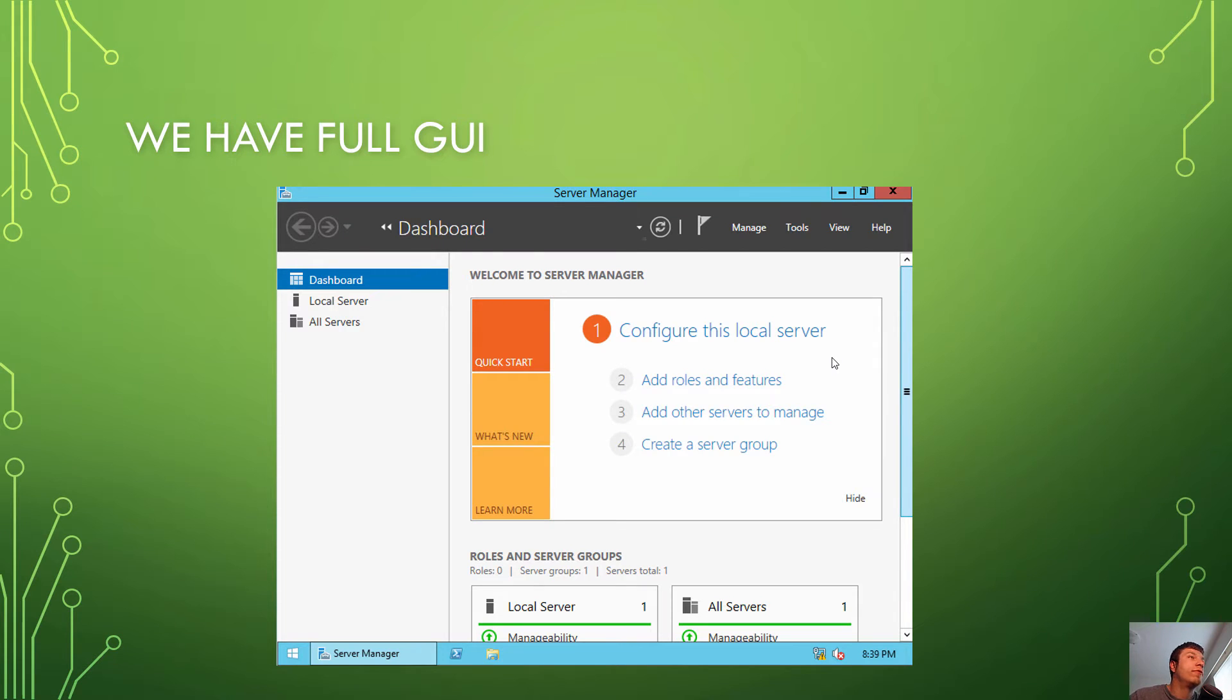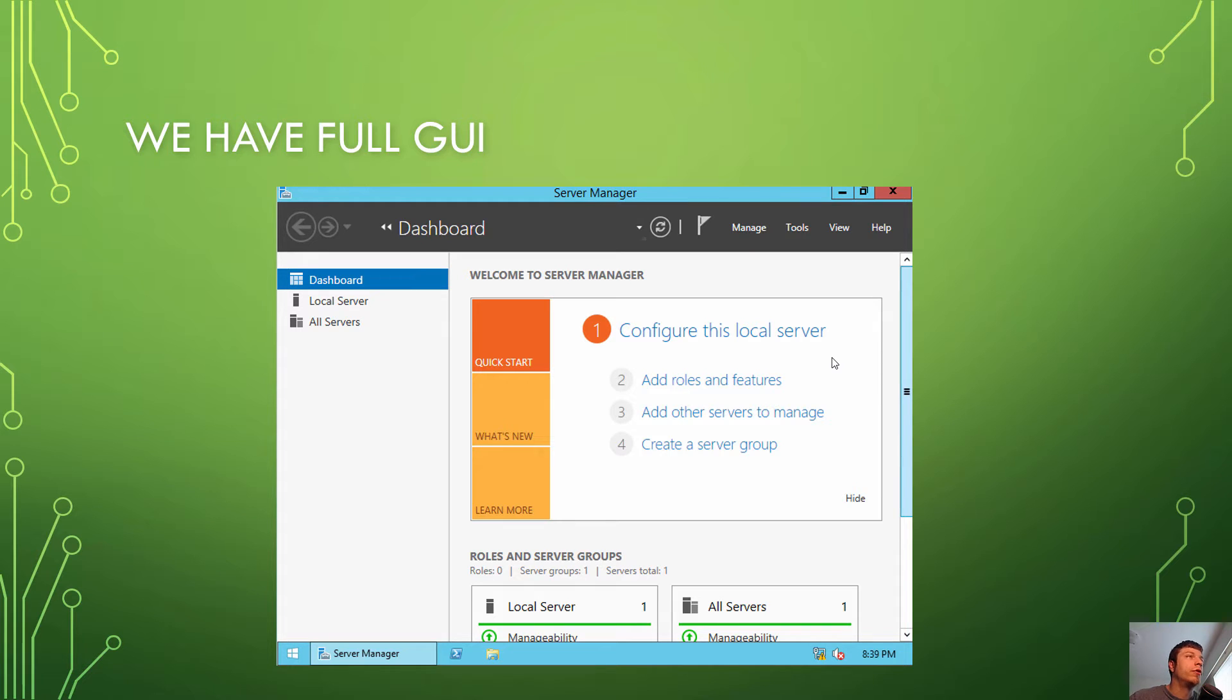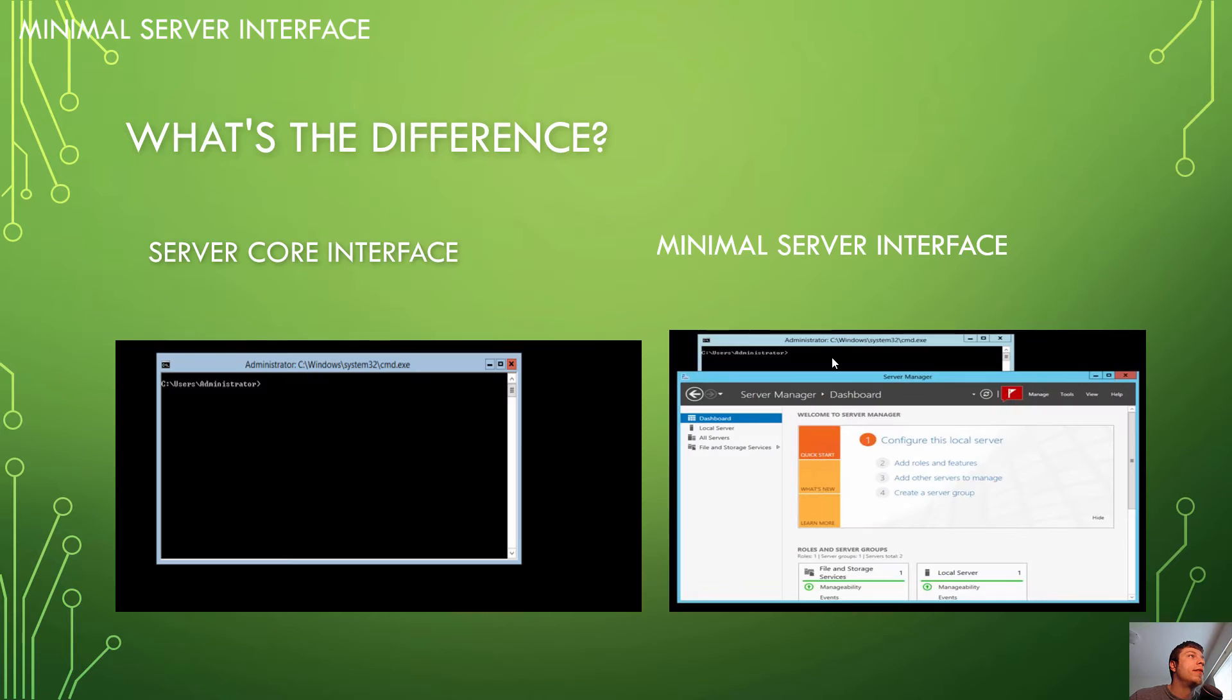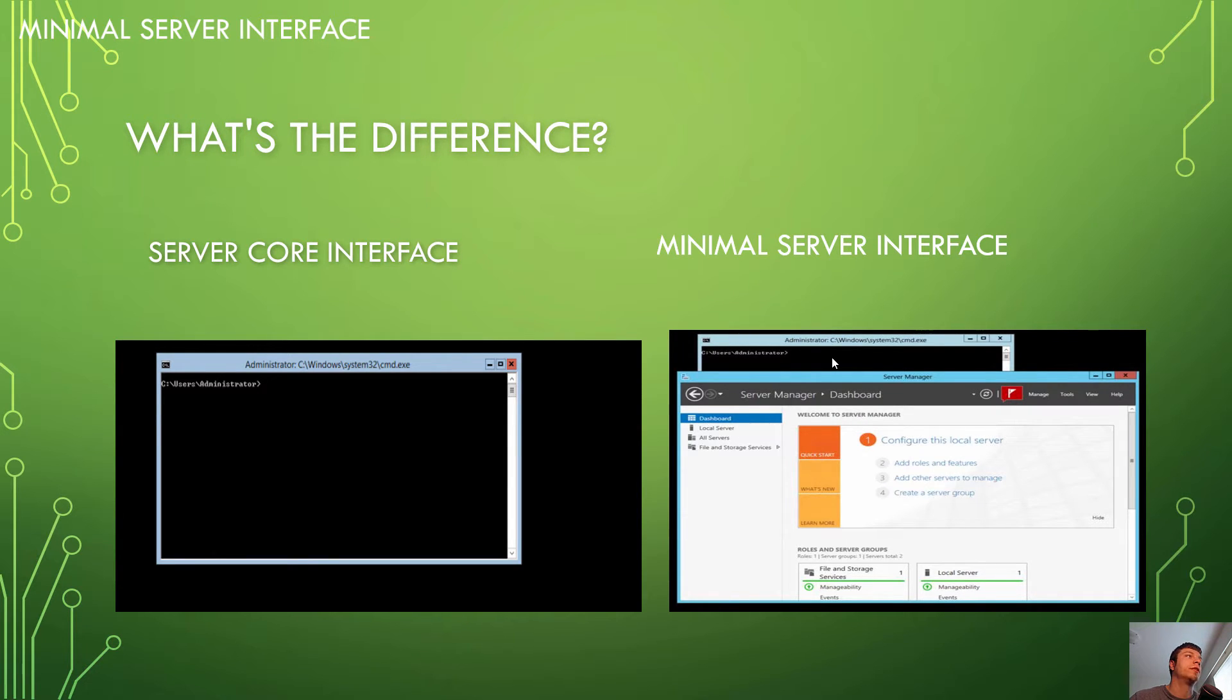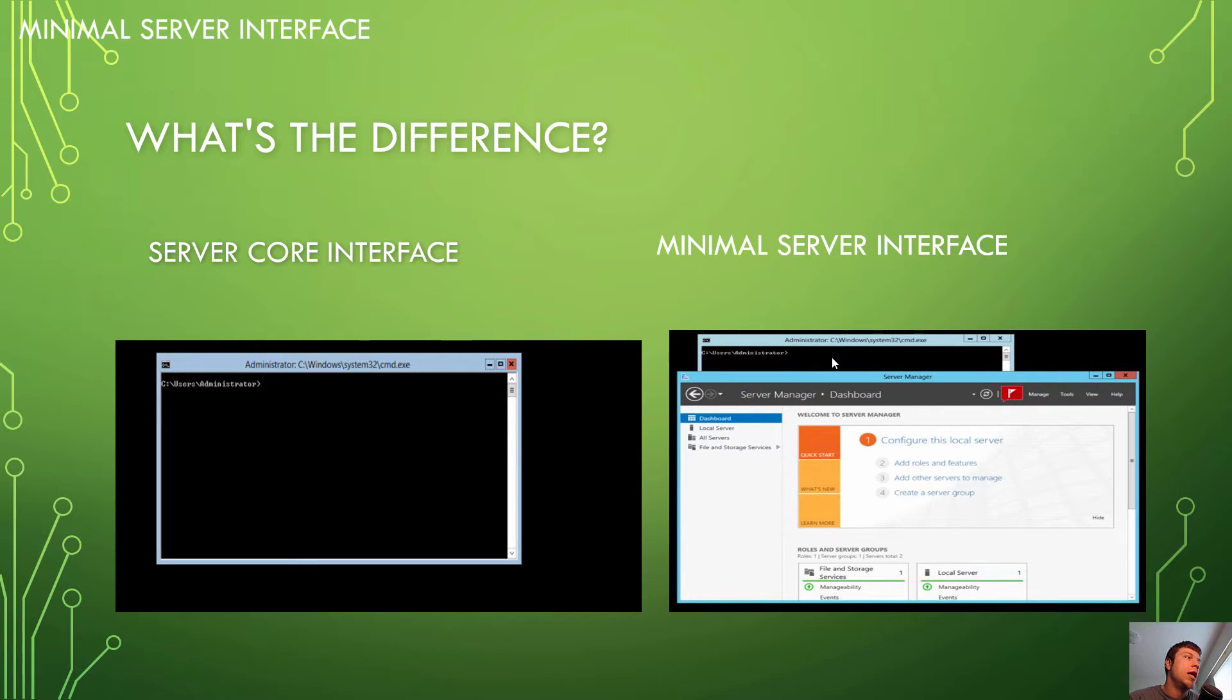So we have the full GUI in Windows Server 2012. As you can see, this is the GUI. If you don't know what GUI means, it just means Graphic User Interface. And then we have the Server Core and the Minimal Server Interface. The Server Core Interface and the Minimal Server Interface stand side by side here. On the left you can see the Server Core Instance, and on the right you can see the Minimal Server Interface.